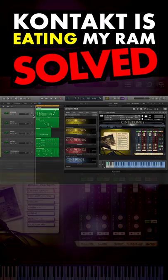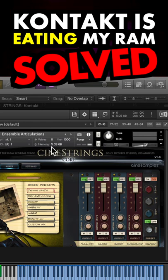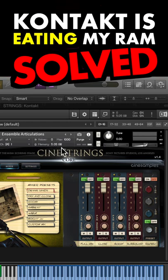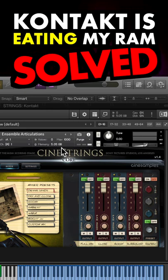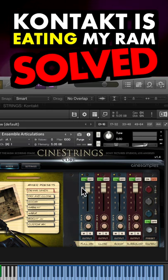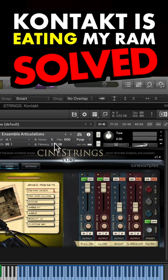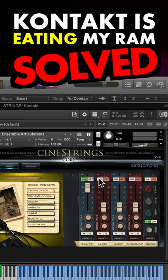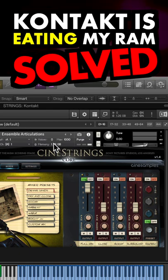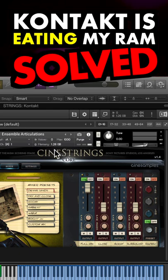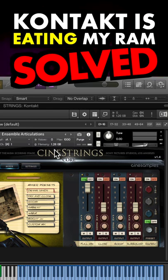As you can see, these strings are using a whopping 5GB of RAM. Some Kontakt instruments have sample purging built into the interfaces of the instrument itself. I can turn off the microphone positions and the RAM usage will drop, but even using just one mic position is occupying 1.26GB of RAM. So what if we don't need all of those string samples, just a few?